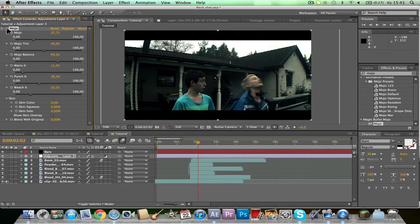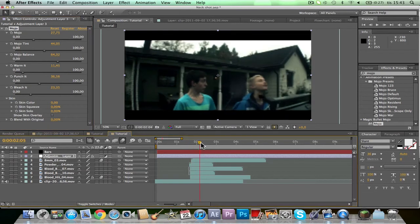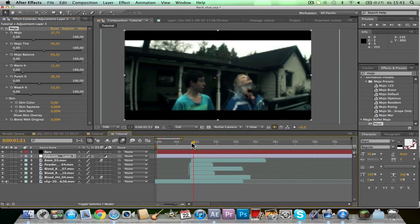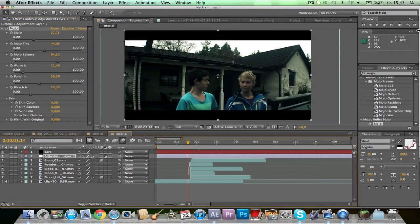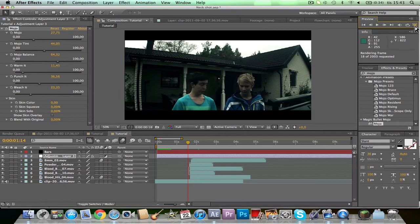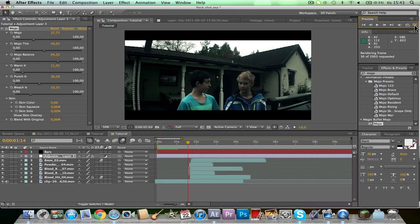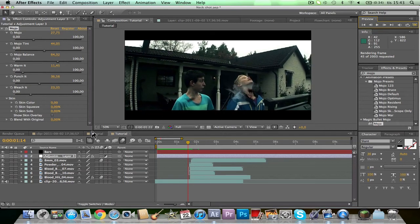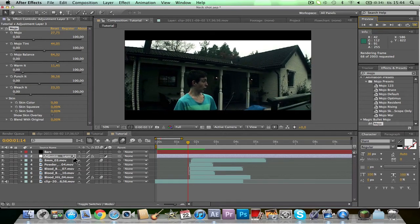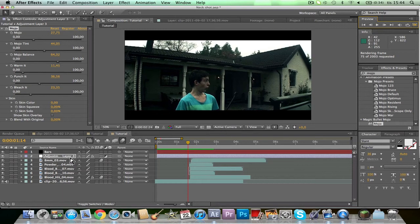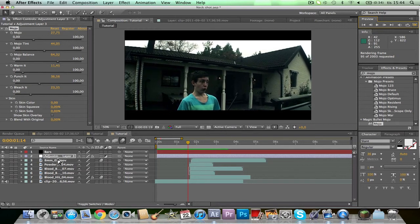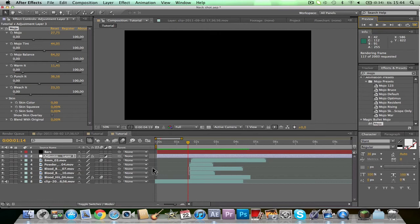Here's before and after — pretty good, pretty nice. And now I'm just going to pre-render this. By the way, the adjustment layer: if you have a color correction on an adjustment layer, everything below it will be affected.